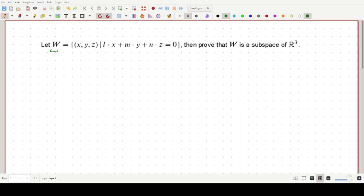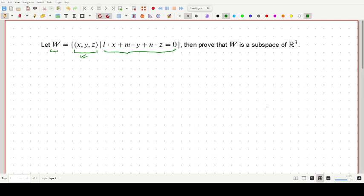W is mentioned in set-builder form where the elements of W are given by (x, y, z), and there is a condition that x, y, z satisfies. L, m, and n are assumed to be real numbers, and x, y, z are also real numbers, because we need to prove that this set W is actually a subspace of R3.